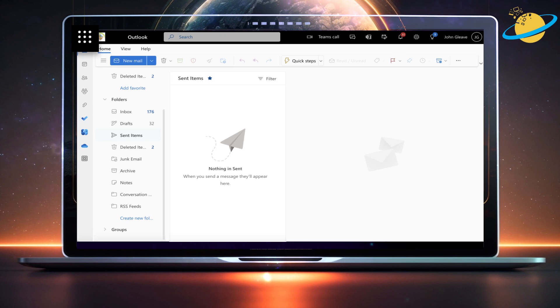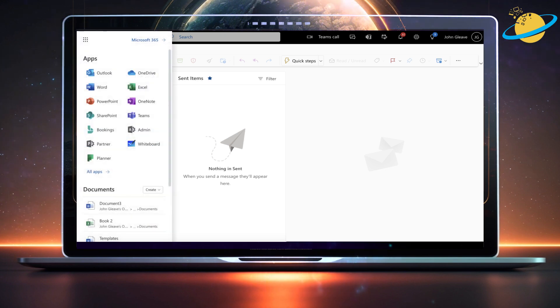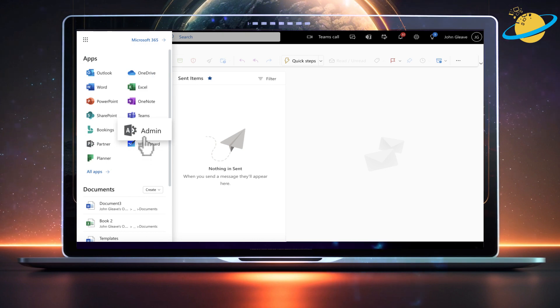If you're an admin, you can enable the option by clicking the app's launcher icon in the top left. Then select admin from the pop-up menu.